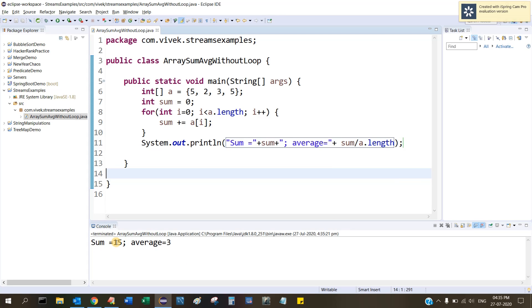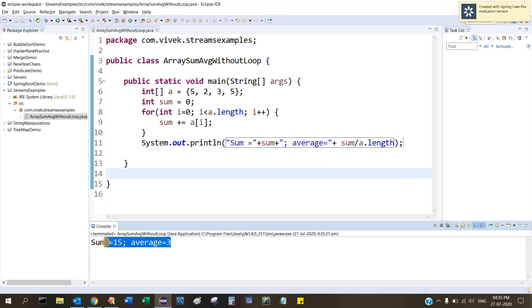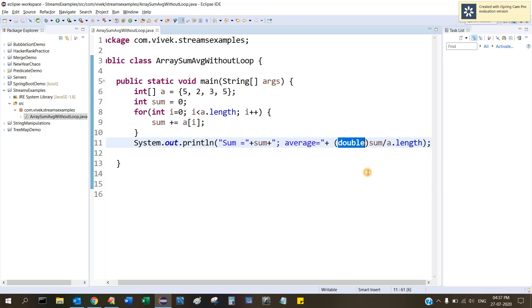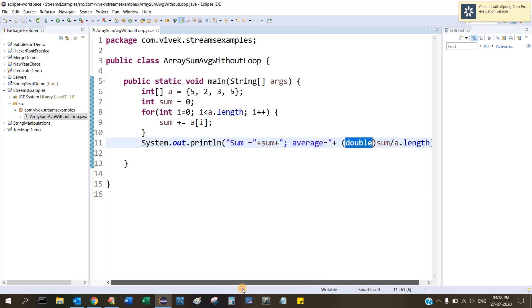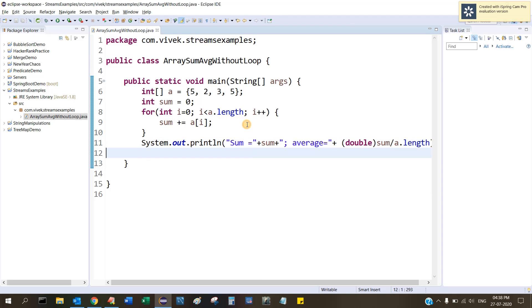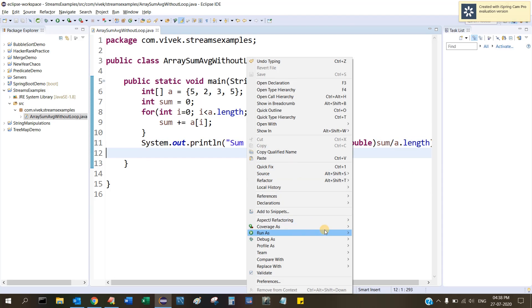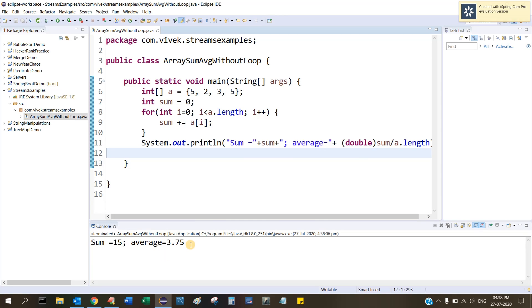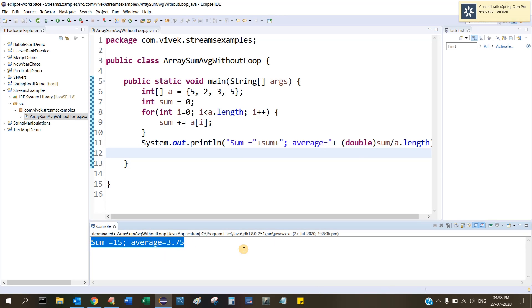Let's save this and run this. Run as Java application. If you see, the sum is 15 and average is 3. What I have done is I have added a double because this will always print the integer value. If I run now, you get 3.75 which is the correct answer.